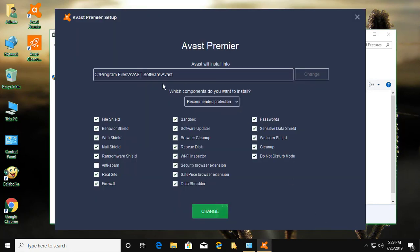Uncheck Ransomware Shield. Uncheck Realsight, Firewall.